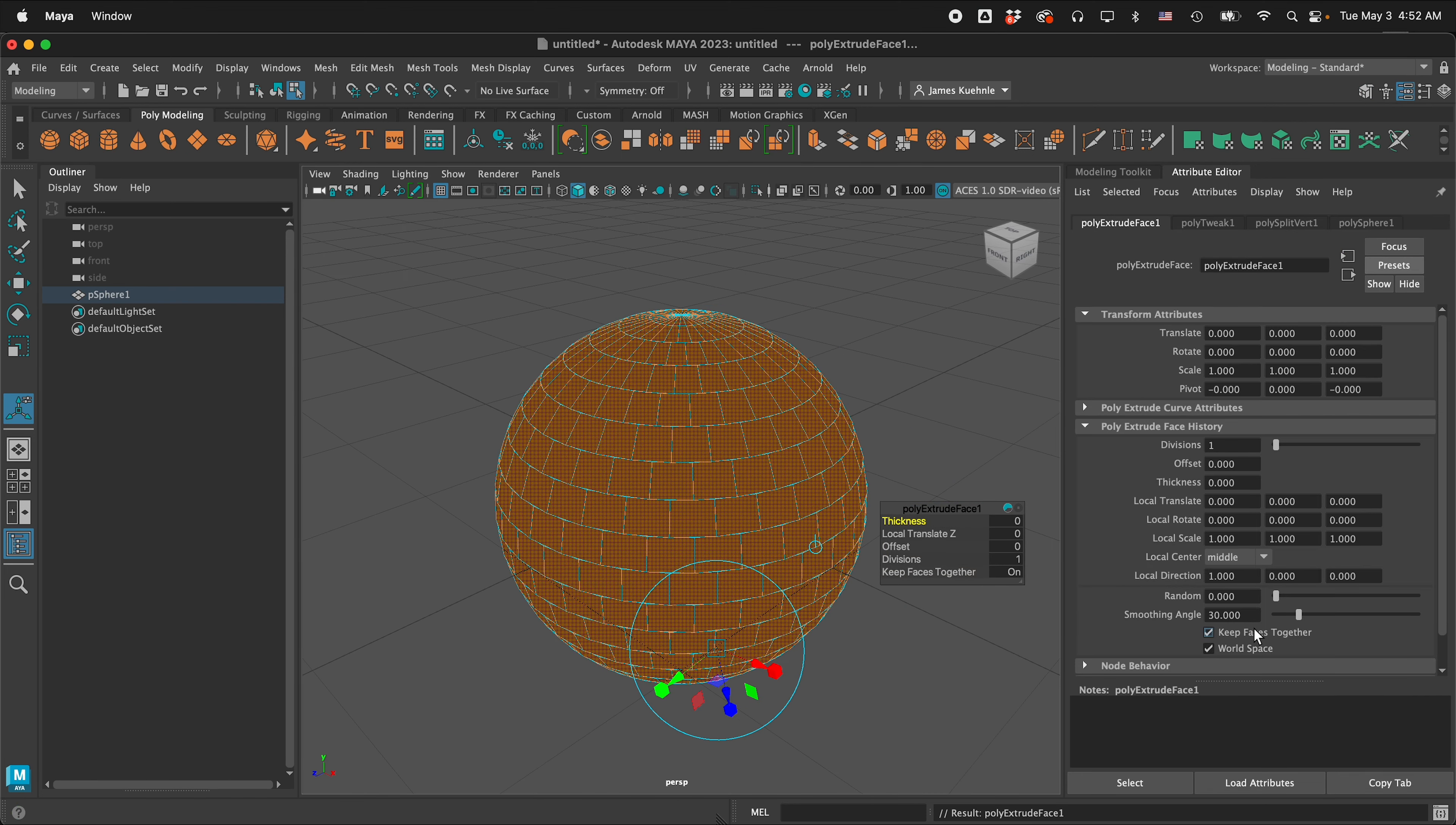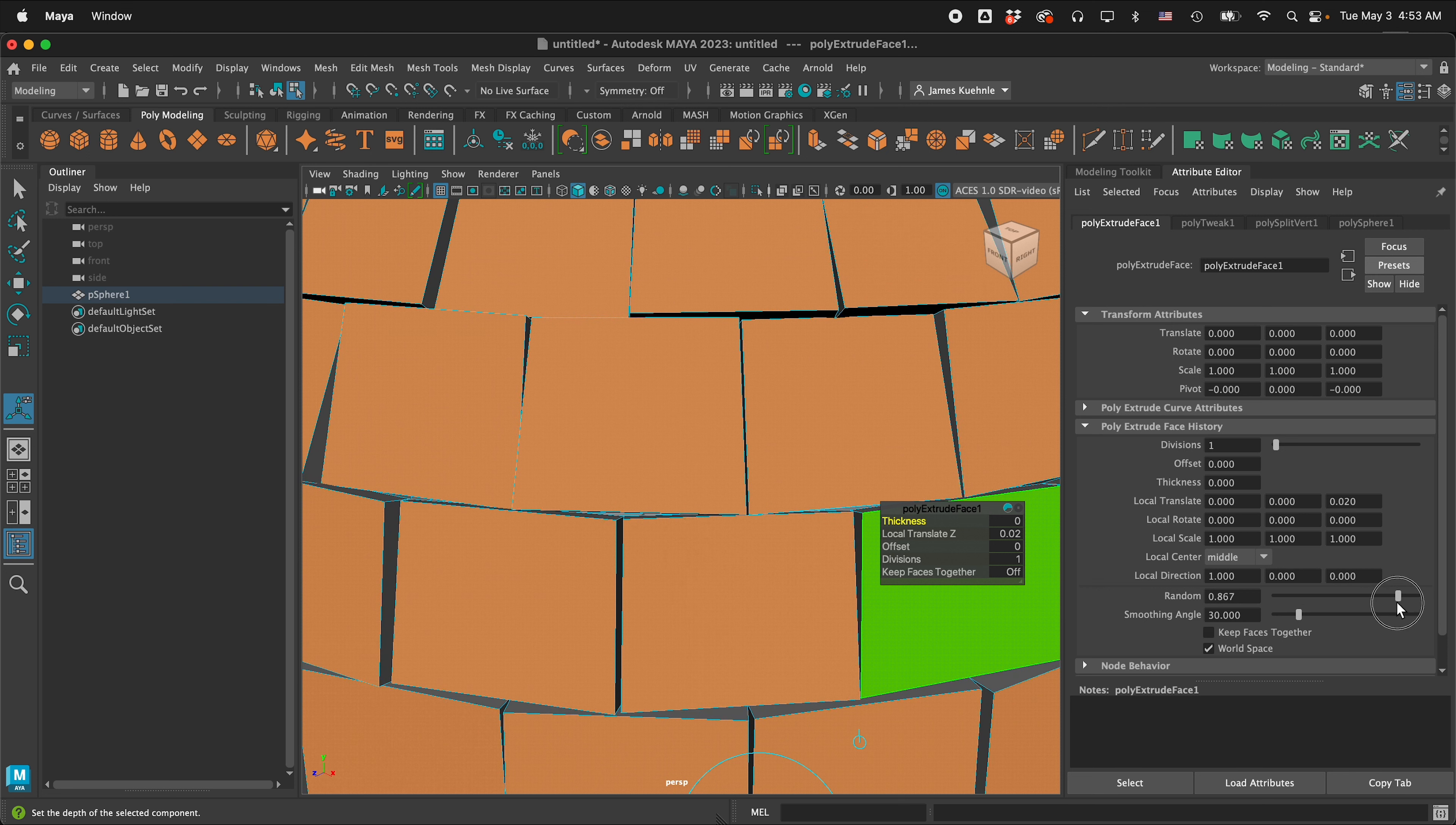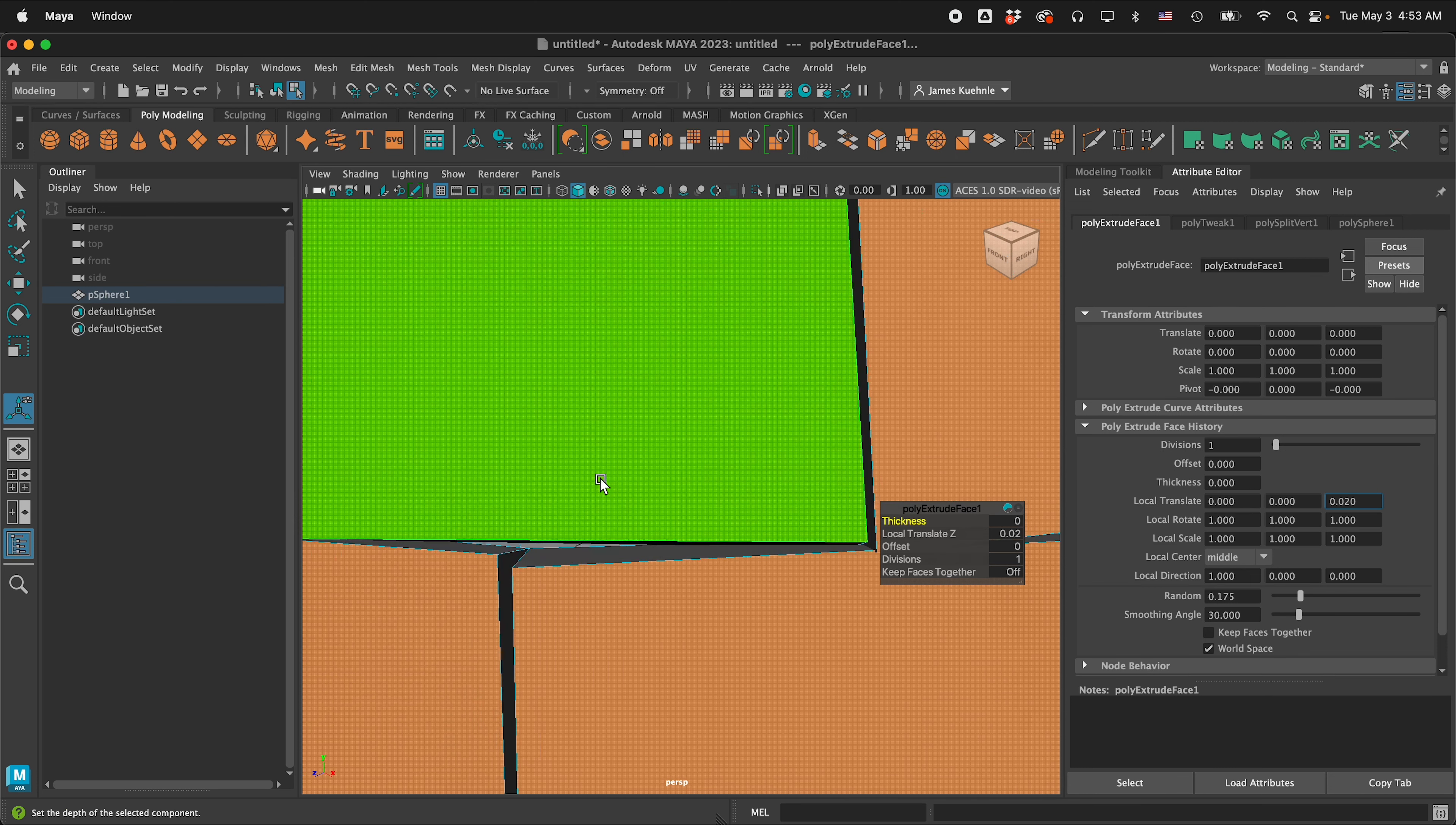Then we're going to uncheck keep faces together and notice these are tied together, it's the same control. Then in local translate we're going to type .002 and you'll see that all the faces are now extruding out but we want to add a little bit of randomness to it so we have this randomness slider because disco balls are made by hand so if I really crank up the randomness it can get insane real quick so maybe not so much and then we also want to get a little rotate so I'm going to type one one one so they rotate by about one degree in random amounts.